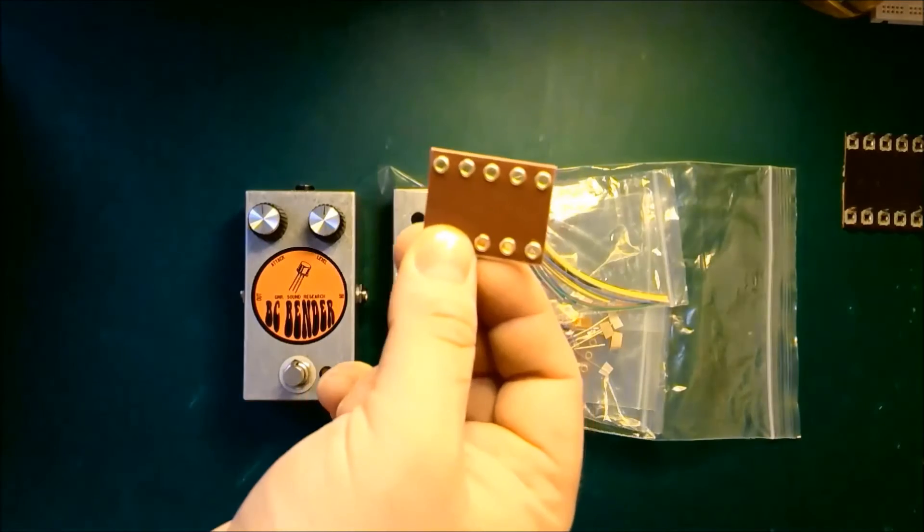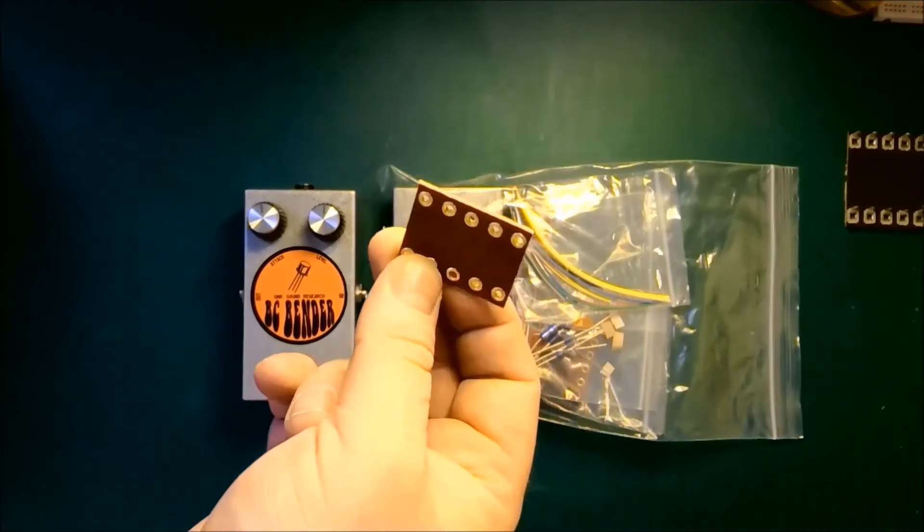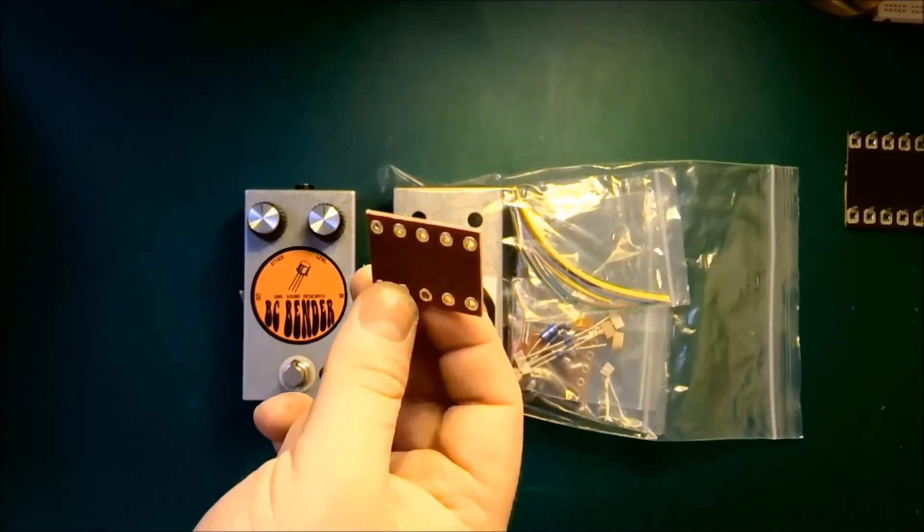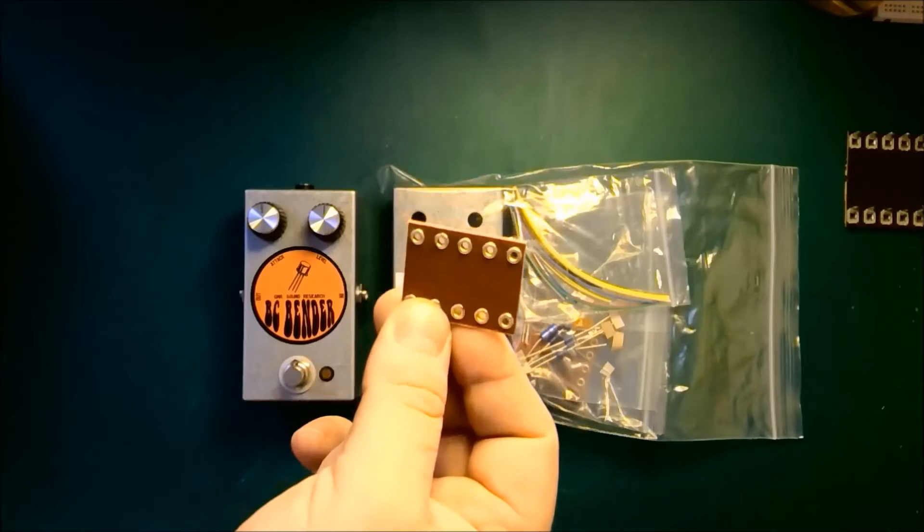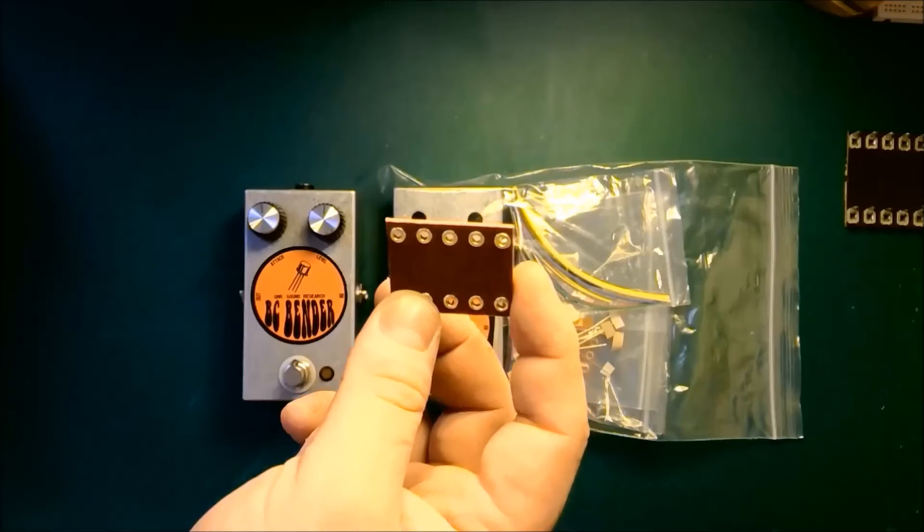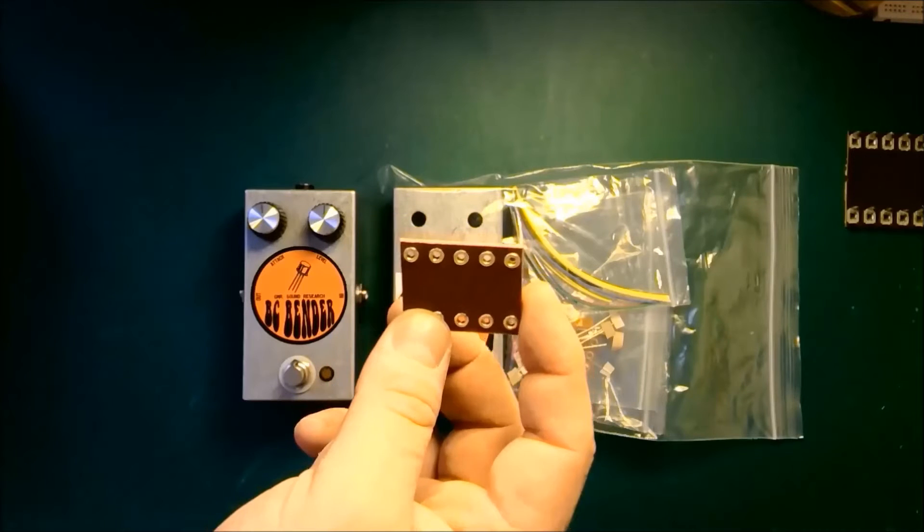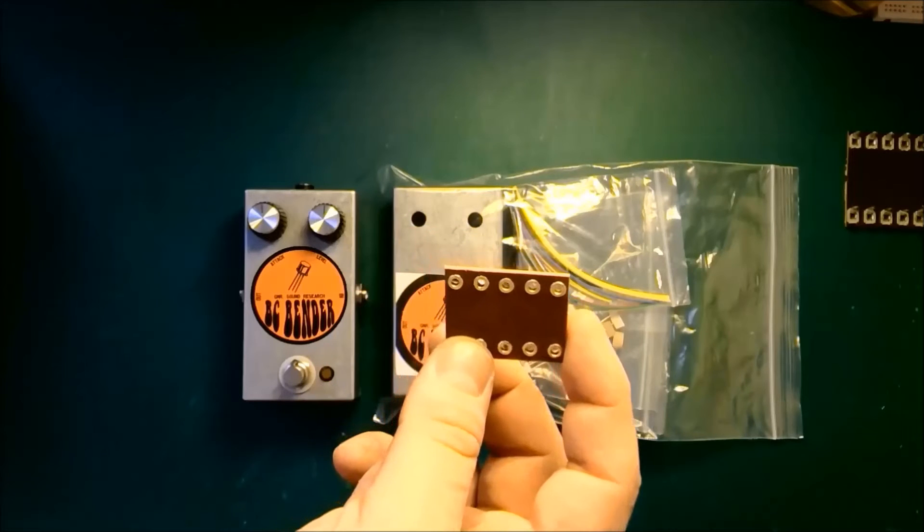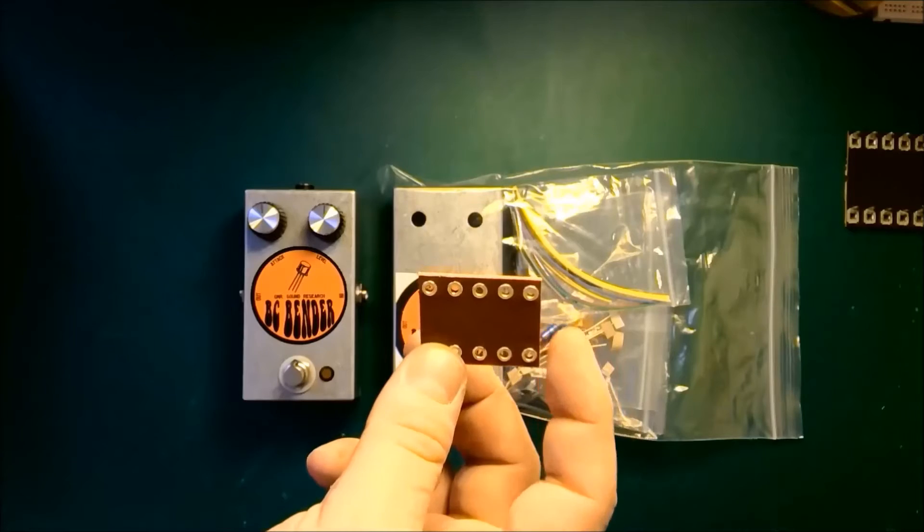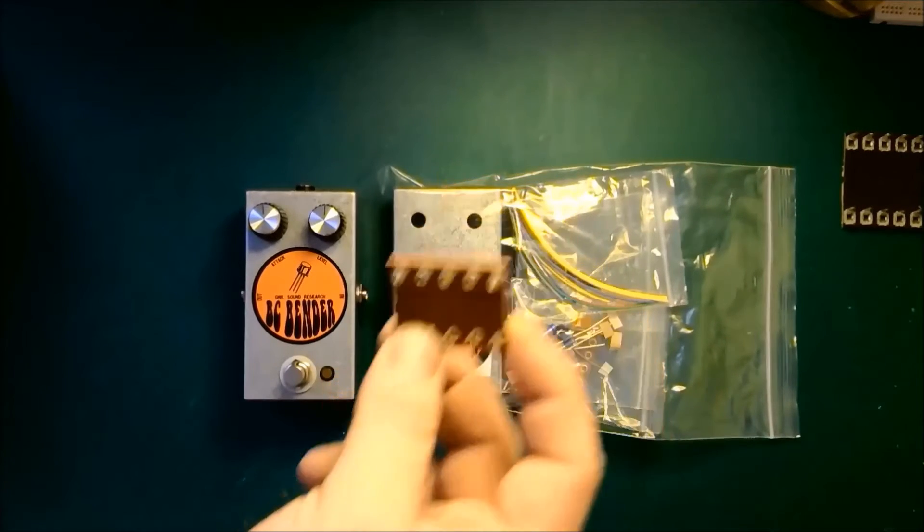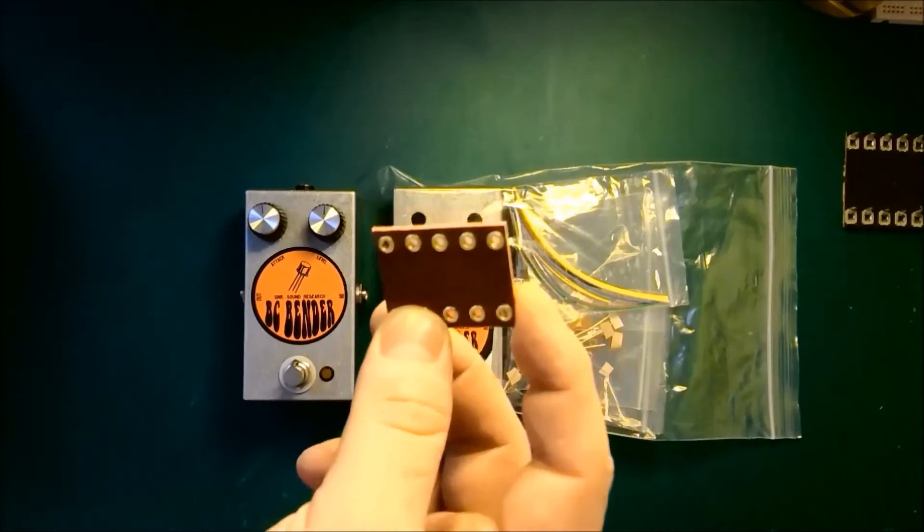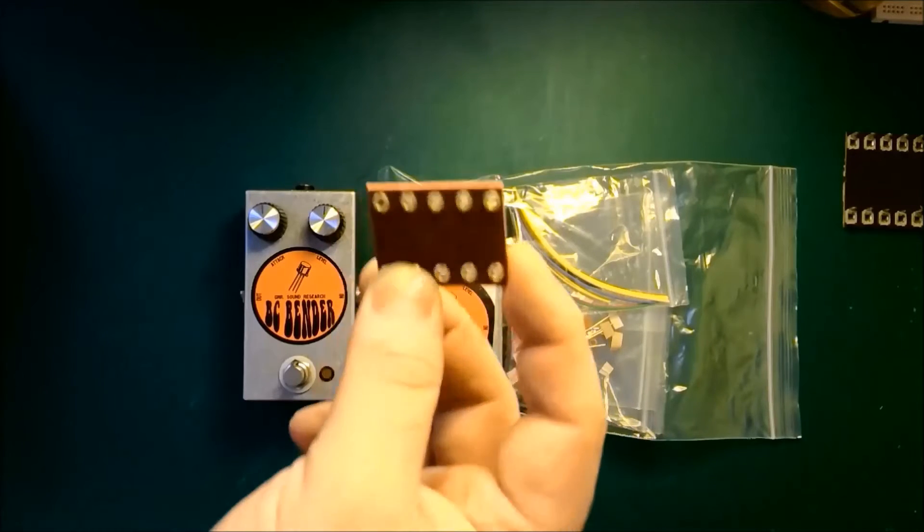One surprising thing about the new tag board that we make here at GMR Spares is that, believe it or not, it actually sounds a little bit better. The old style tag board is a lot more brittle and actually picks up microphonic vibration a lot easier than the vulcanized fibre board does. That means that the vulcanized fibre board has a lot more body to the tone when you're using it as a fuzz pedal.